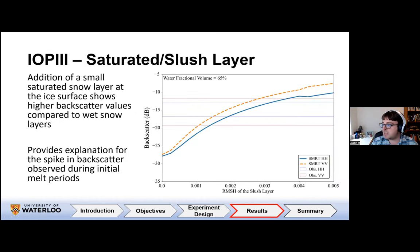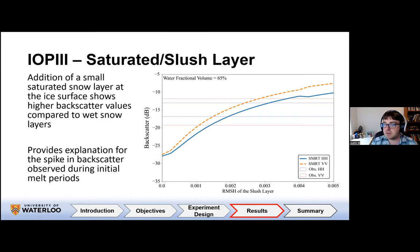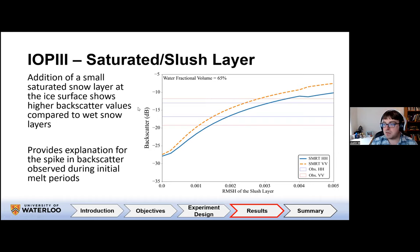We also looked at saturated layers: a four-centimeter slush layer at the top of the ice between the snow and ice, with a water fractional volume of 65%. We see much higher backscatter values, likely due to the higher dielectric constant between layers. The very high dielectric value for the slush layer combined with roughness at its top leads to these much higher backscatter values, and could explain elevated backscatter observed at the start of melt-freeze seasons. This is supported by past aerial observations.